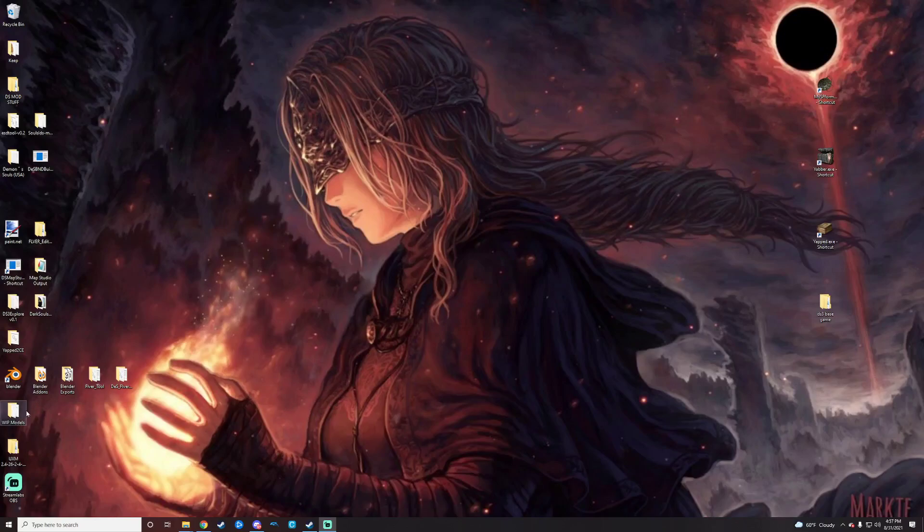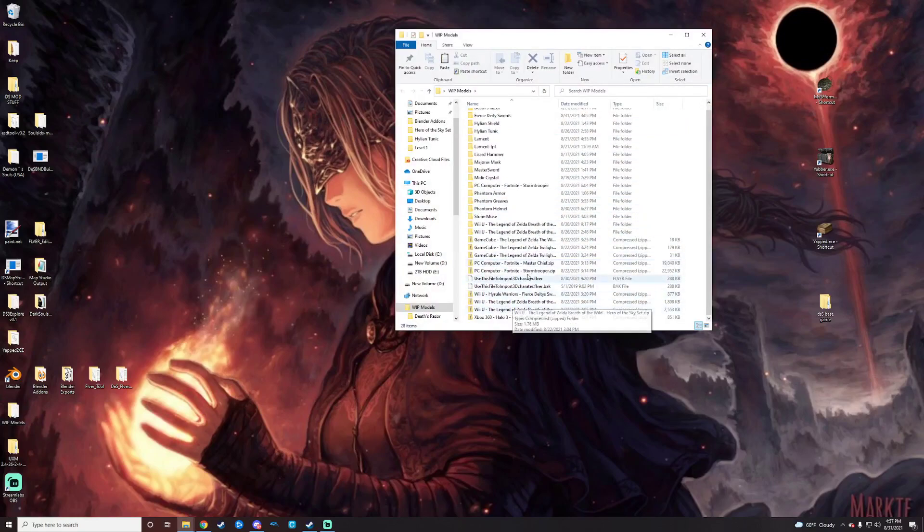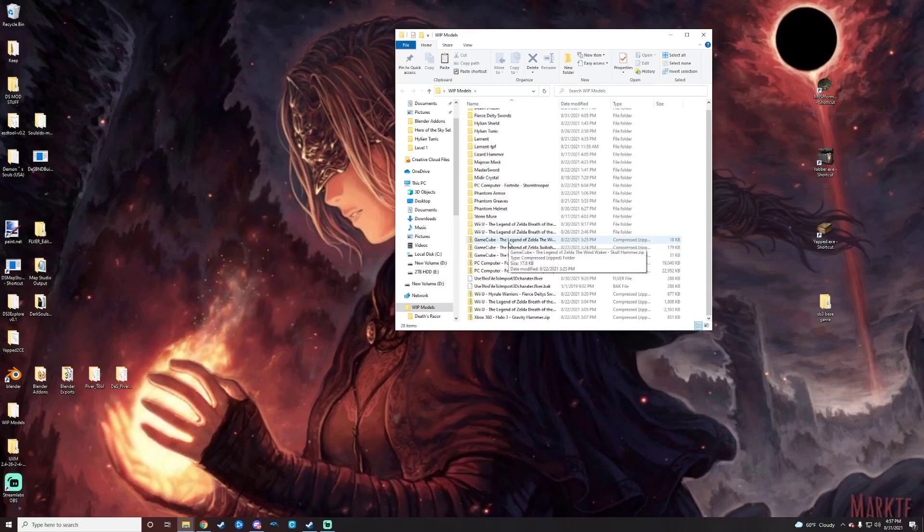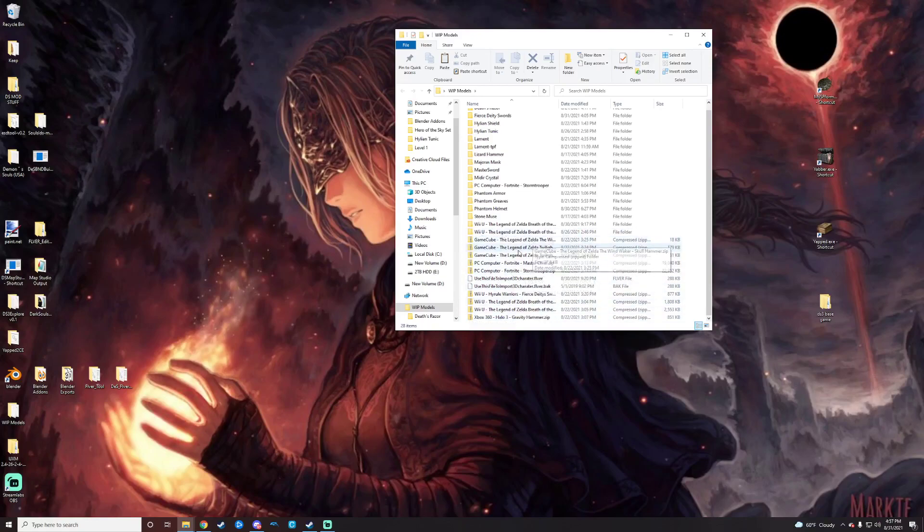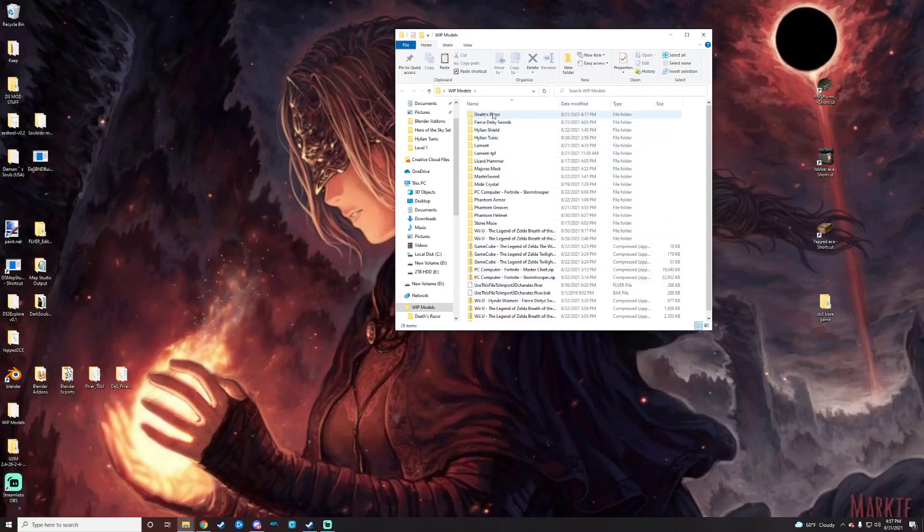First thing I do is I have a work in progress models folder. Anything that I download in terms of models that I'm trying to rip or import or do anything with, I toss in here. I leave them zipped so I can pull from them again later if I want to just unpack it again. And then anything that I'm actively working on, I will take the unpacked or unzipped version and rename it so I can keep them differentiated.